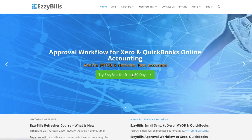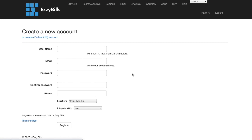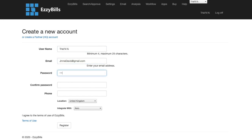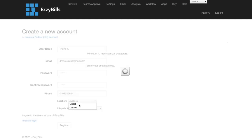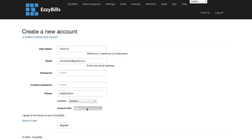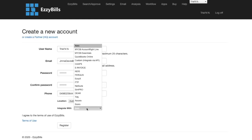Click on the try Easybills for free button, then type in a username, email, password, phone number, location, and choose to integrate with QuickBooks Online.